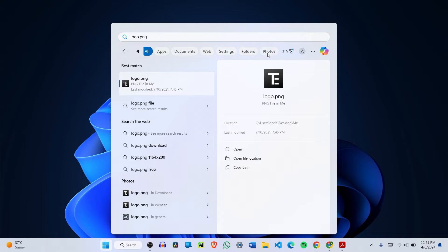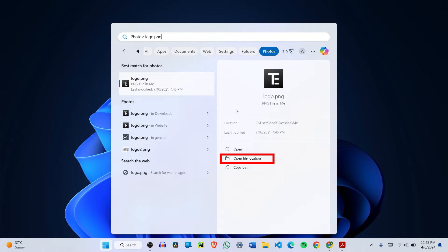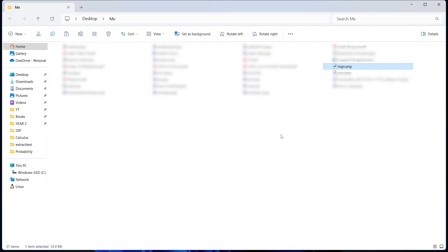Since I know it's a photo, I can select photos and this will further reduce the options helping me find my file. And once you've got it, you can just click on open file location and it's taken me to the folder where this is saved.